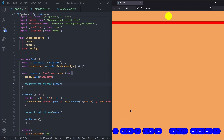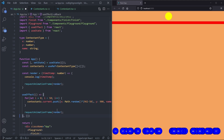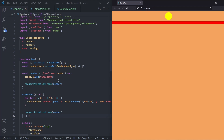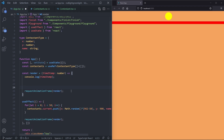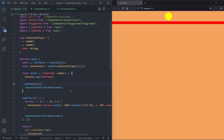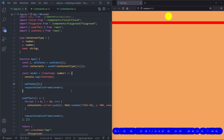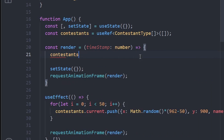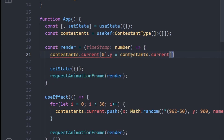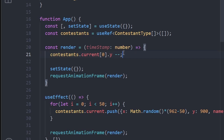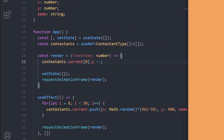We remove setState from the initial useEffect. Instead, inside our render function we say setState to an empty object to trigger re-renders. To move contestants up, we access contestants.current[0].y-- which decrements y by 1 each frame. If we replace the index with 1 the first contestant moves, and if we refresh the page the zeroth contestant resets. We can replace it with any contestant index.